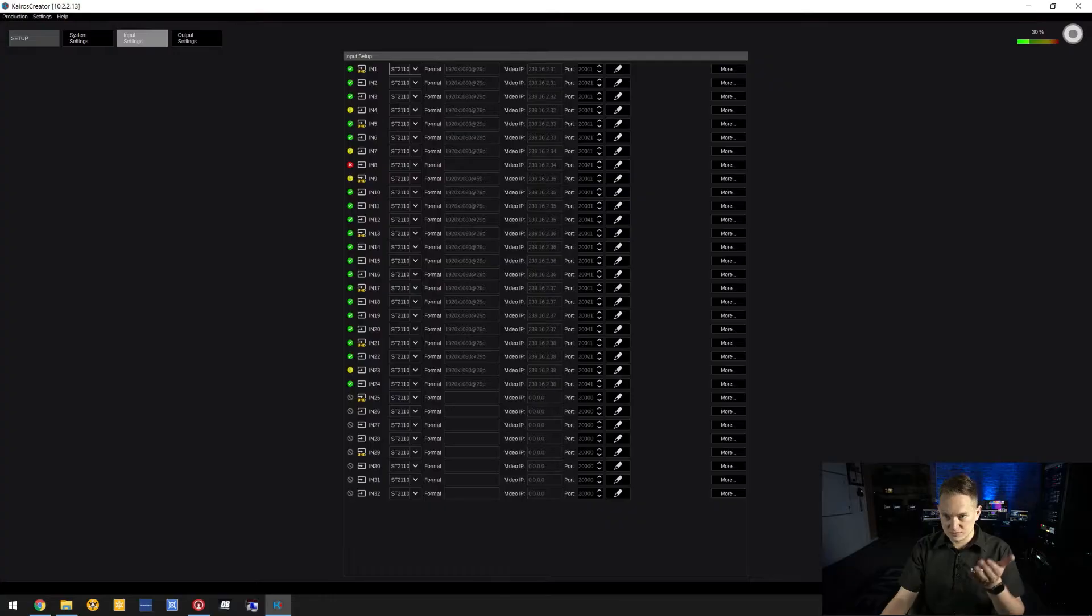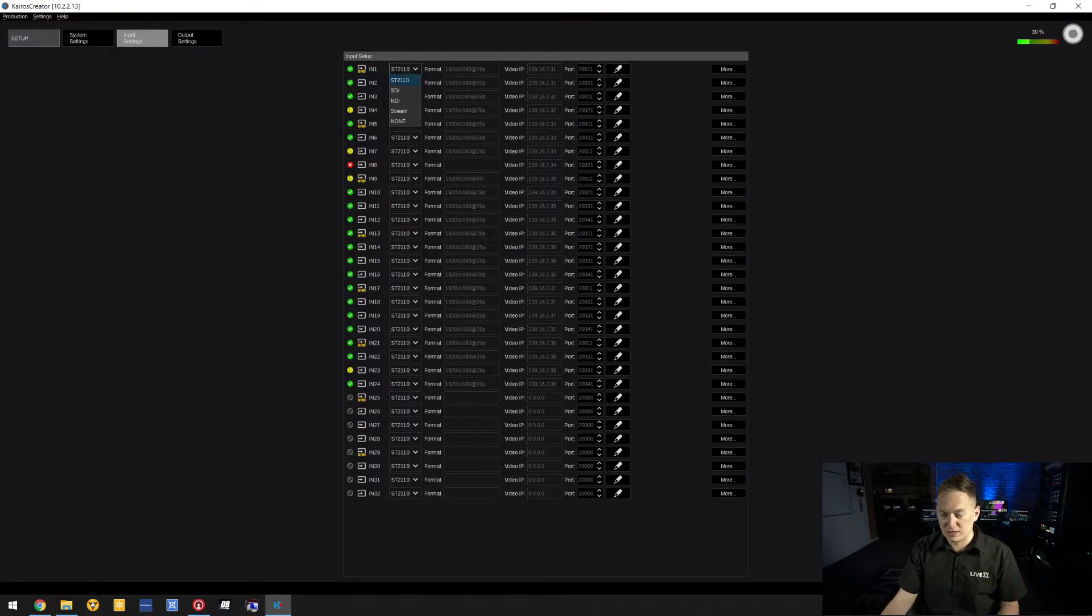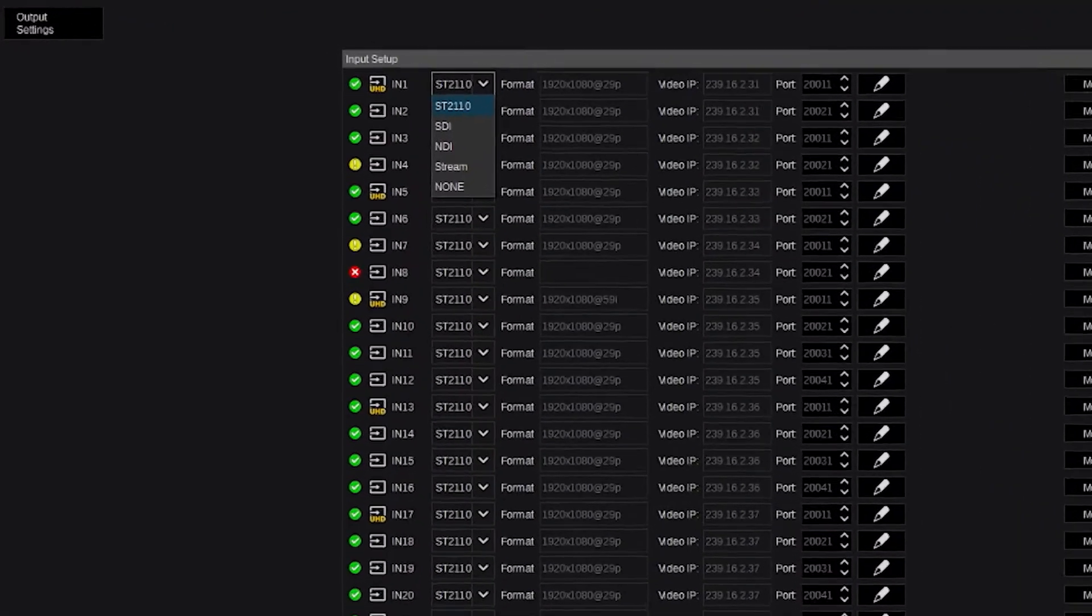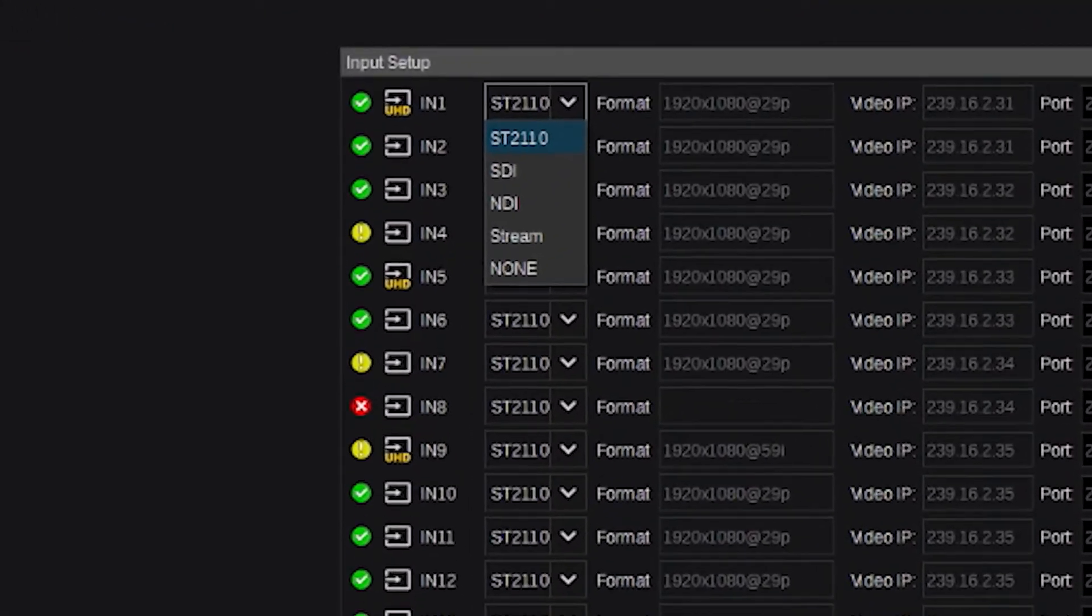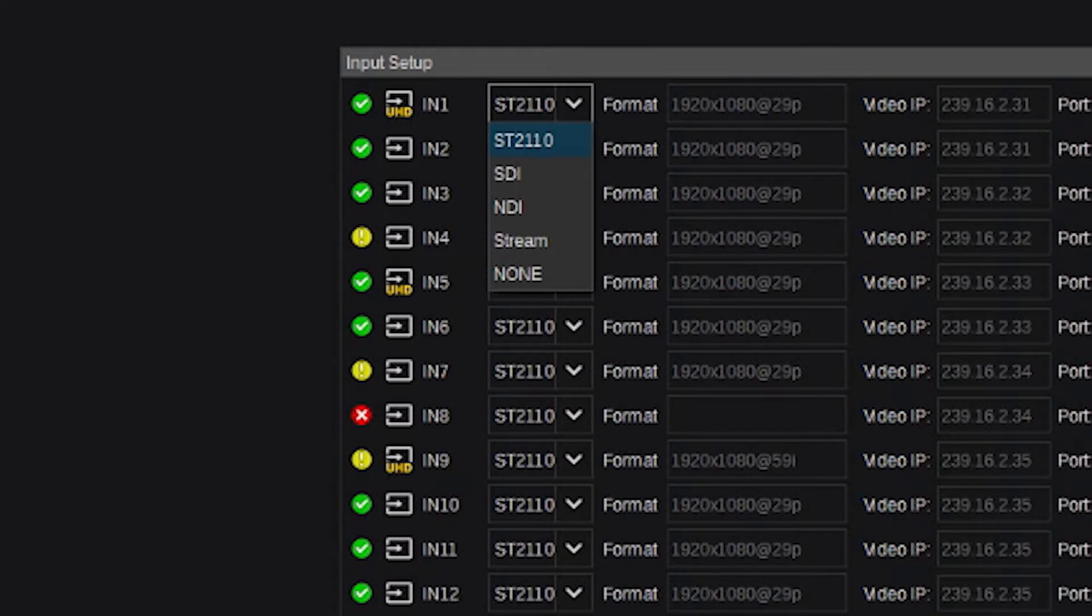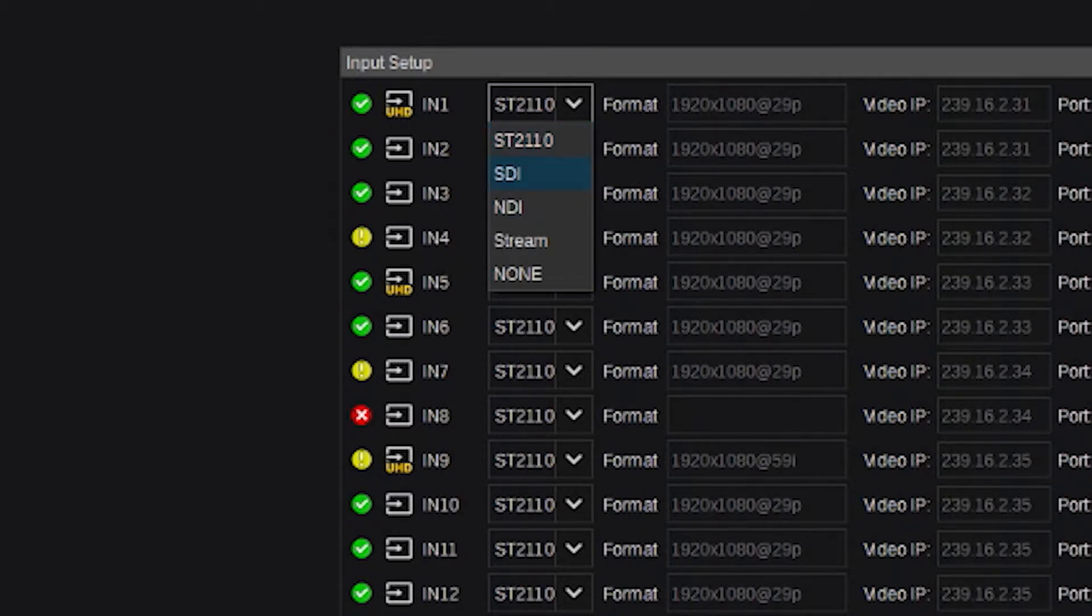Taking a look at input one, it's currently configured as SMPTE 2110, which is the standard that this switcher uses for uncompressed streams. You can also use a Deltacast module. Below that is NDI.